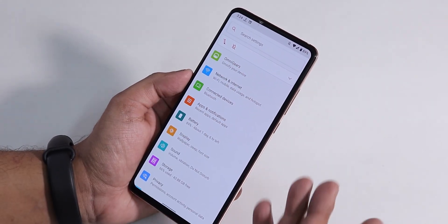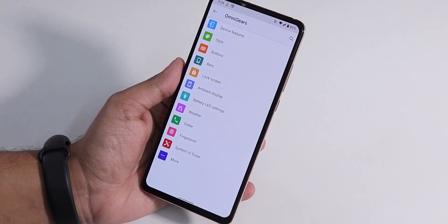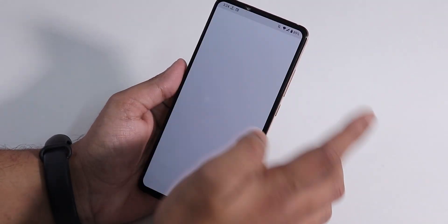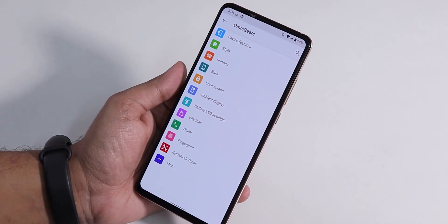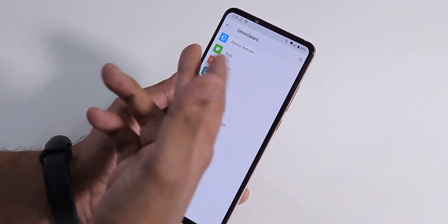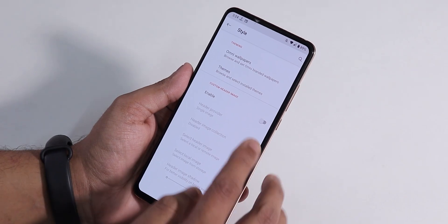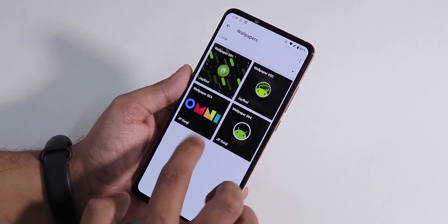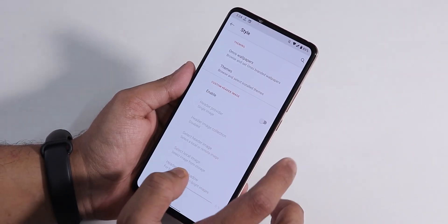In Settings, at the top you'll see Omni Gears — that's where all the customizations are. There's a Device Feature option, but if you click on it, it simply doesn't open — so that's buggy. Under Style, everything else opens fine, and we have the custom header image settings and Omni Wallpapers option.